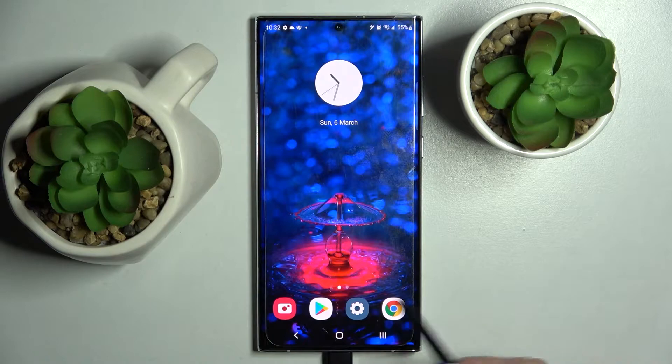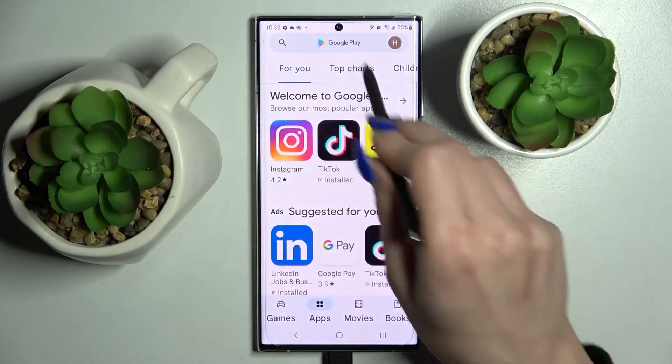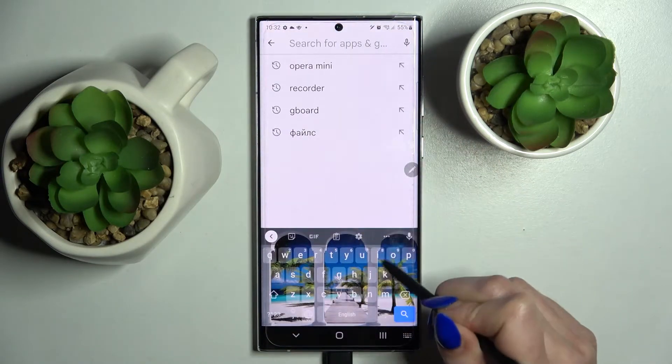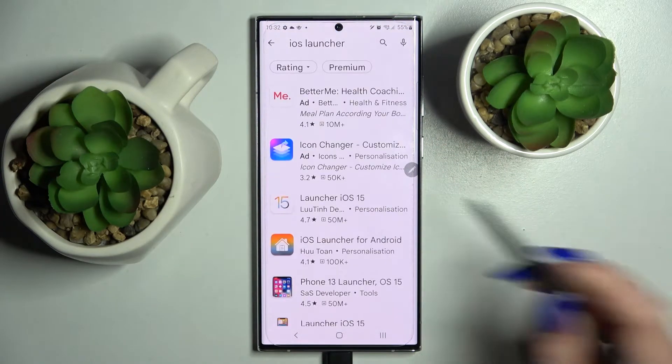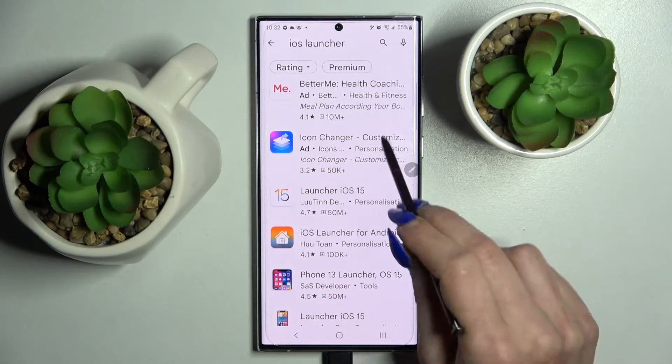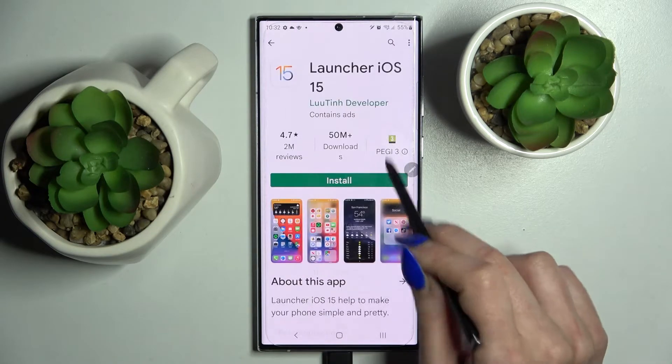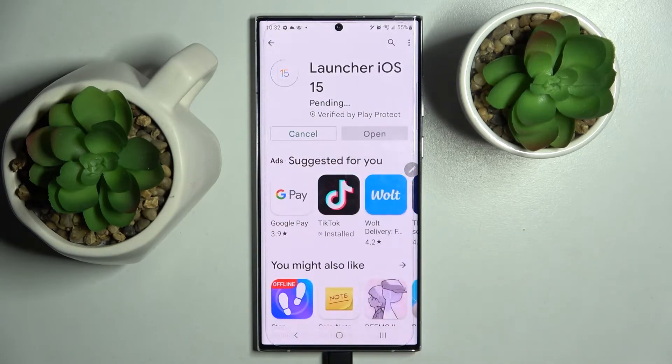First of all, go into the Play Store, click on the search bar, and simply type in iOS launcher. Now install this free app from the developer and open it.